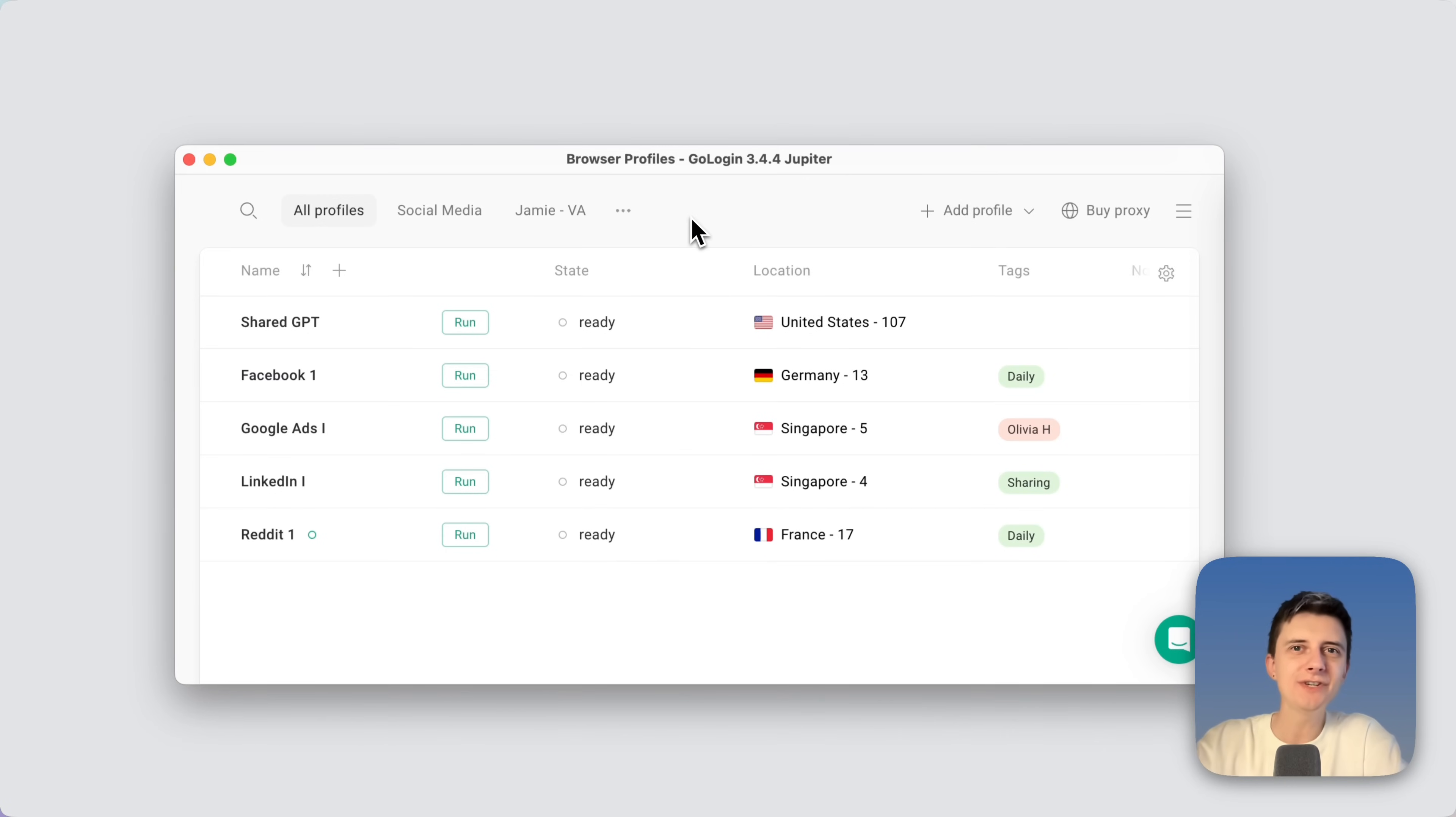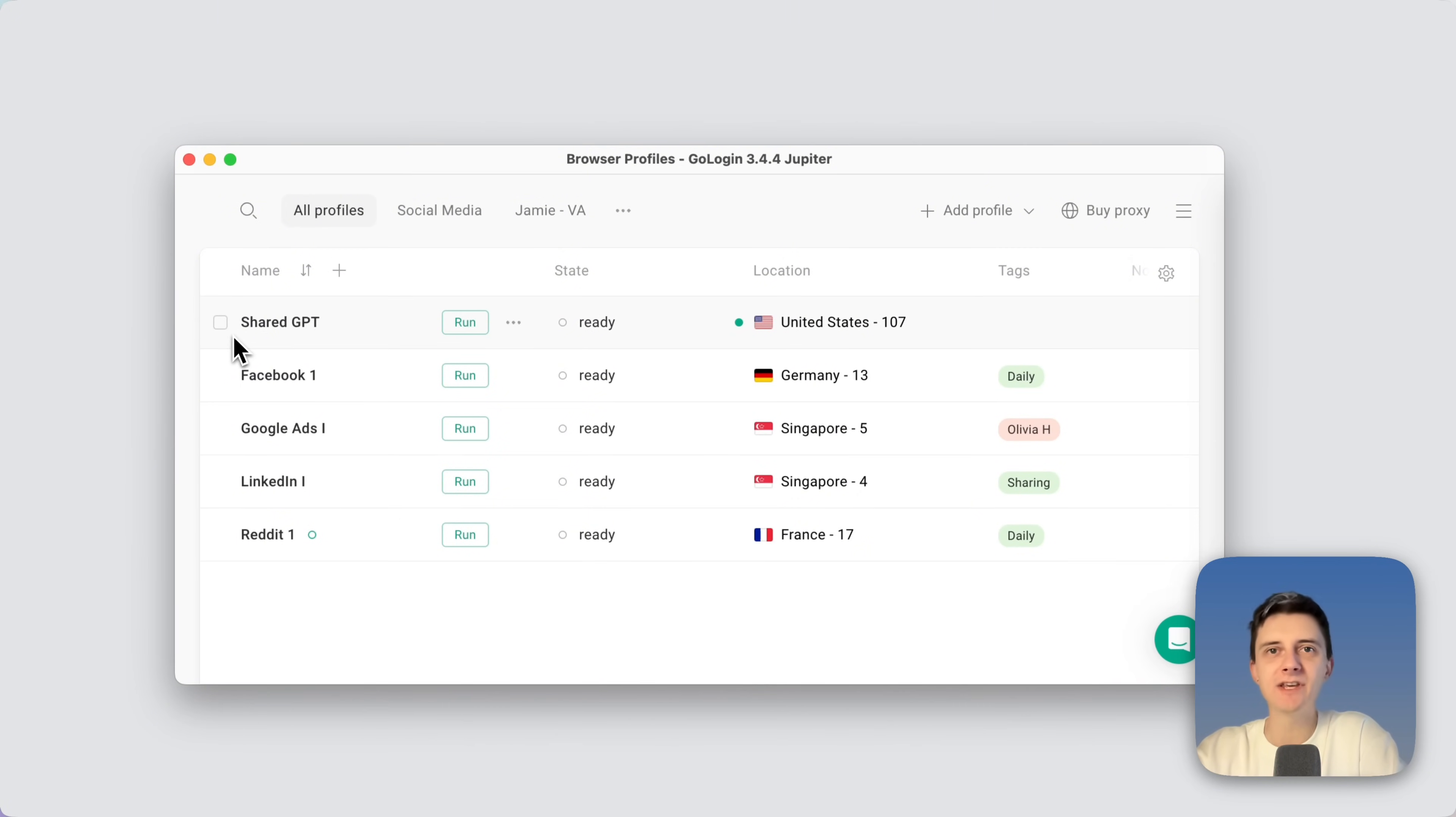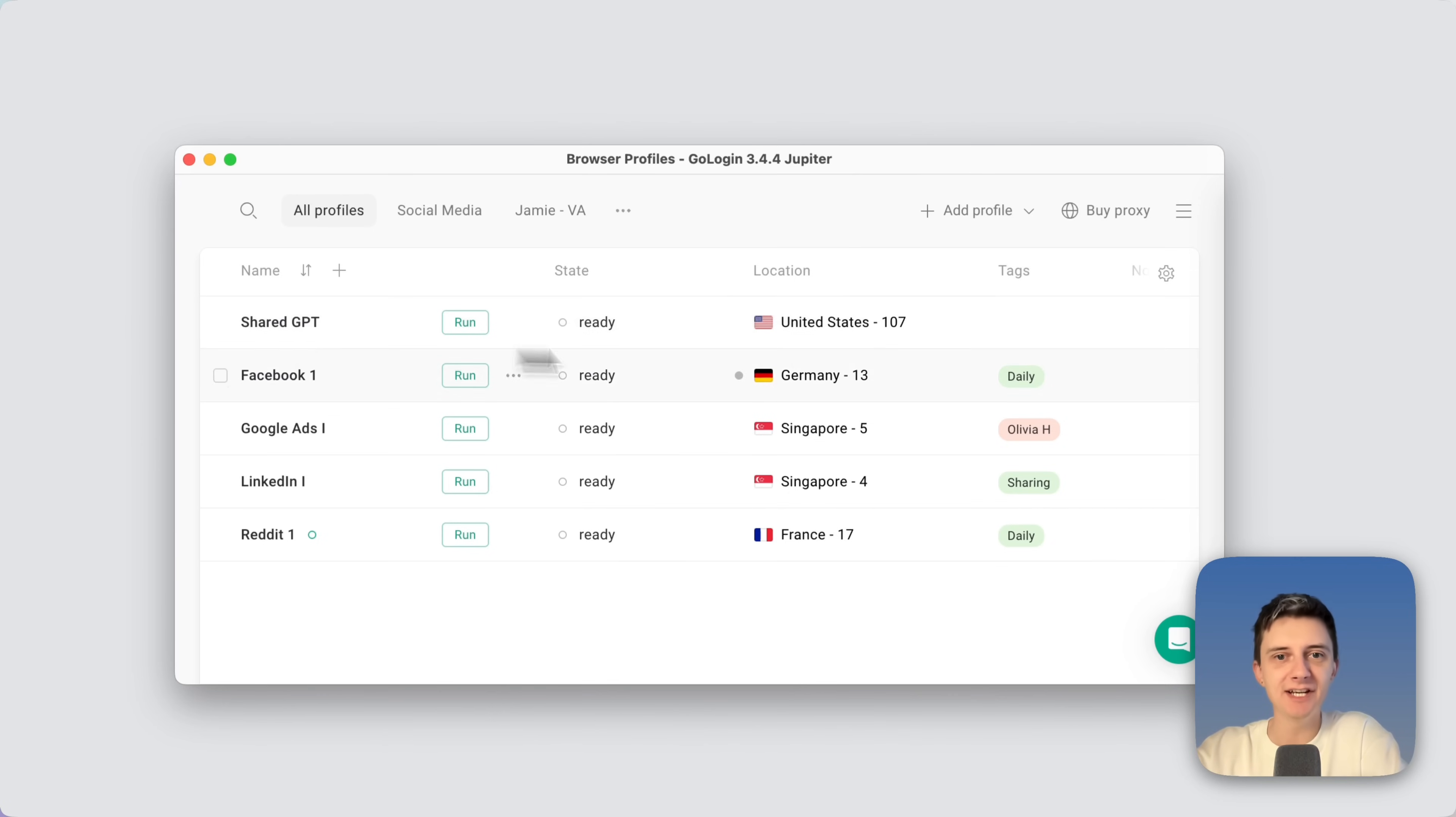Now how do you share the profile with GoLogin? It's very simple. You will need to create a browser profile like this. You can think of it as a separate computer you're sharing with someone else and add a location right here.